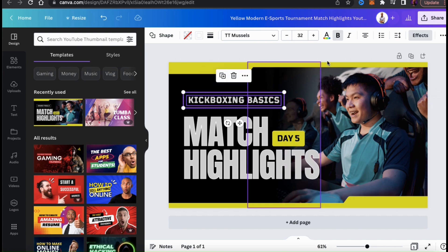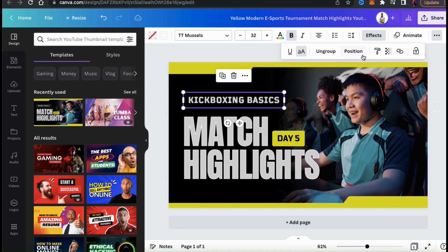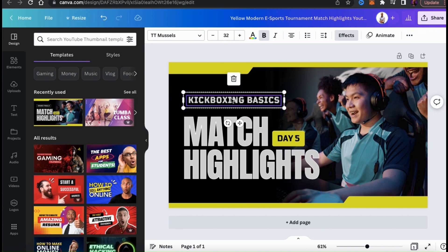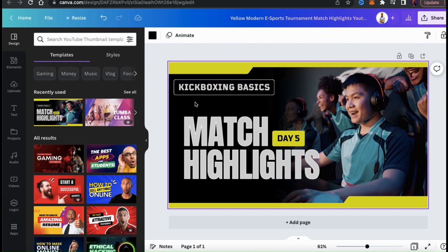Now that they're aligned, let's select them both, then go up to the top menu and click the three dots here and click the group button to group them together. By grouping my text and my text outline together, they can now easily be moved around together when editing instead of individually.